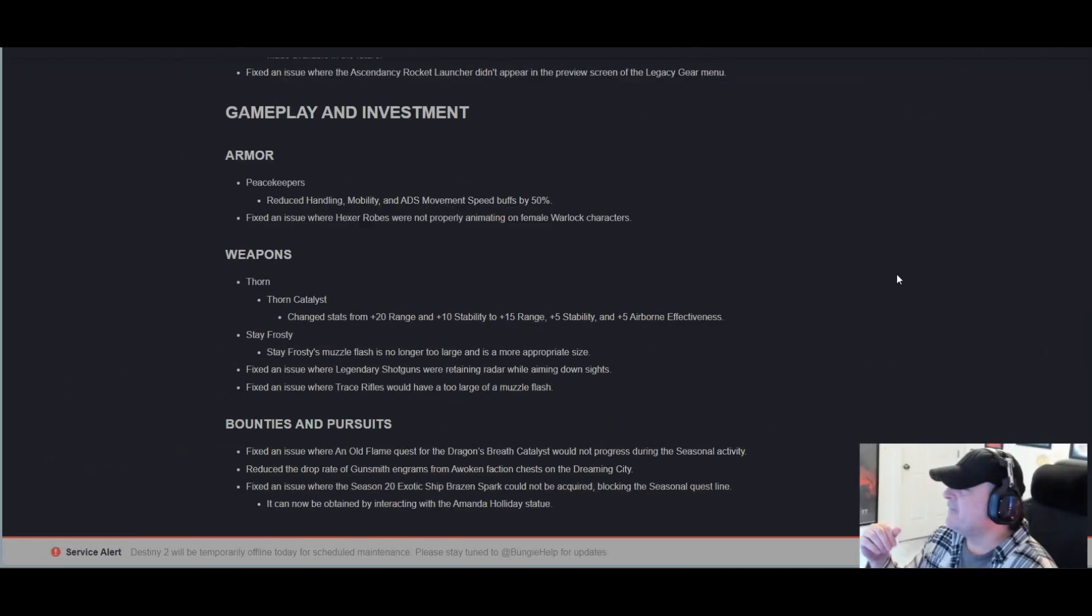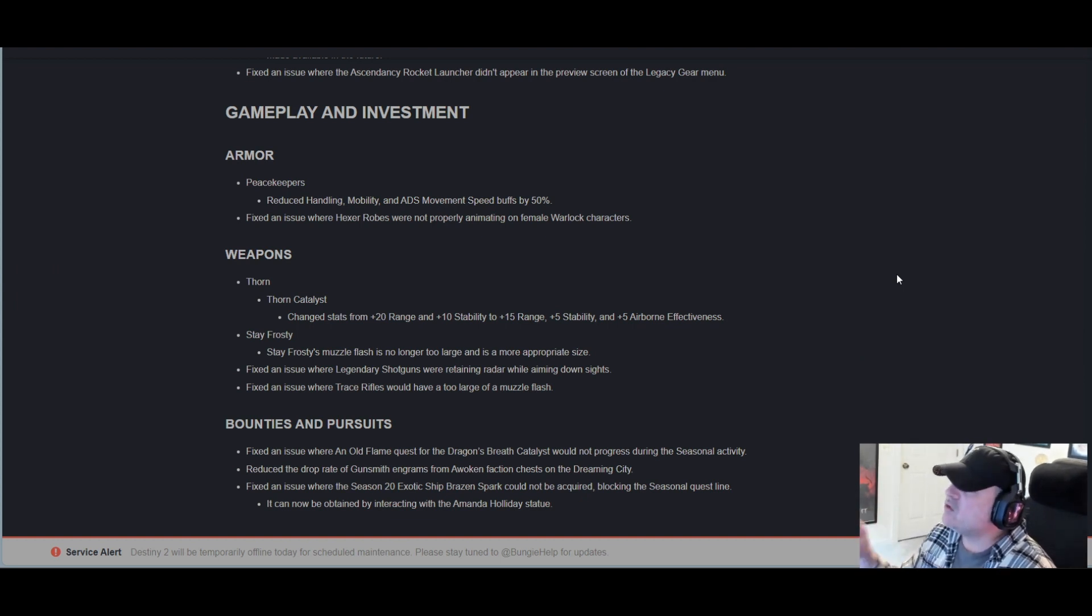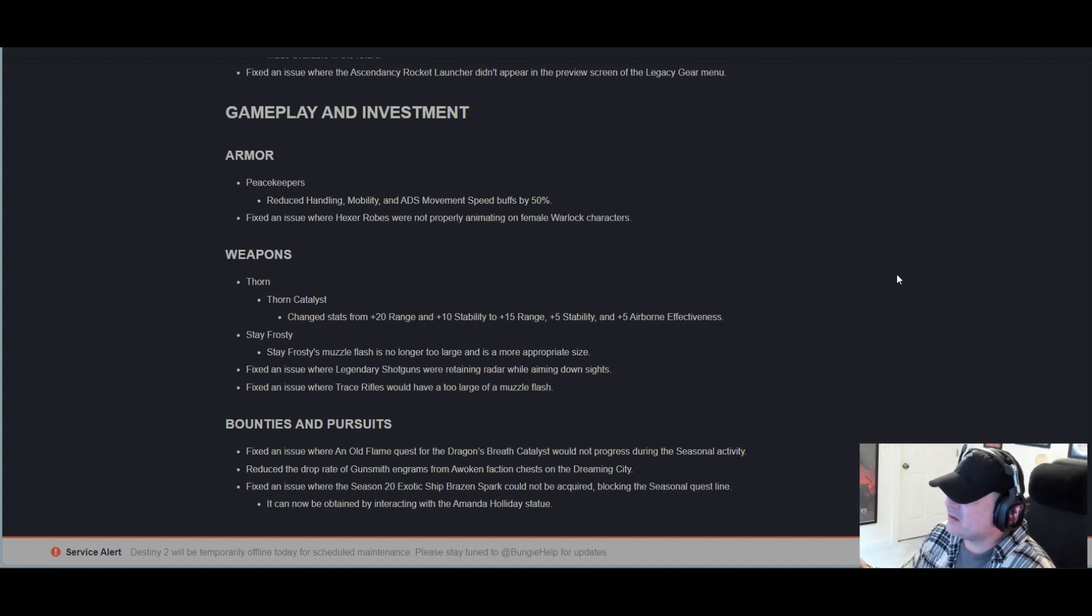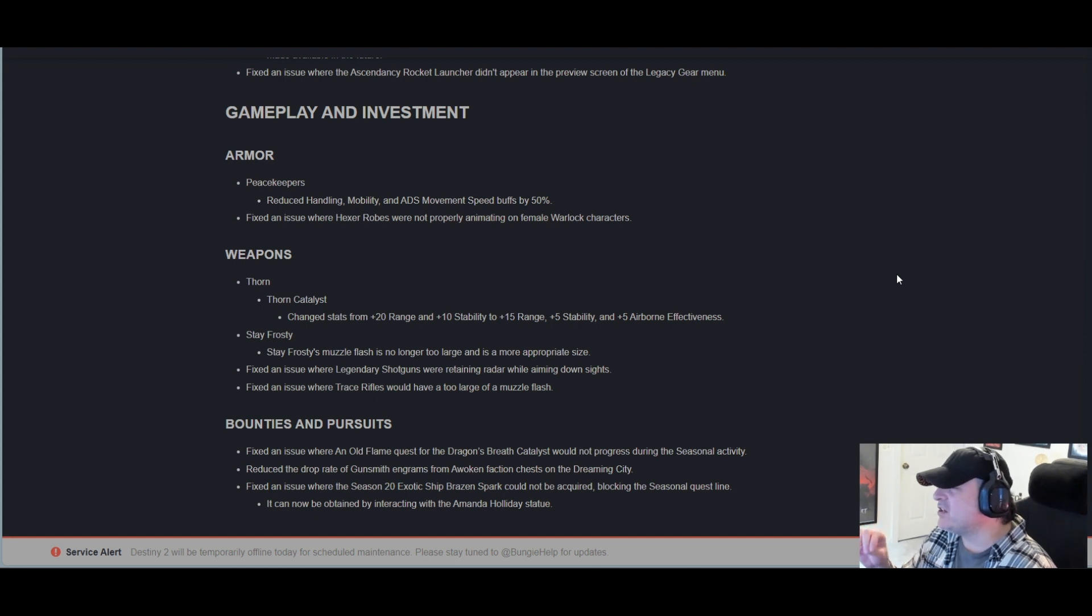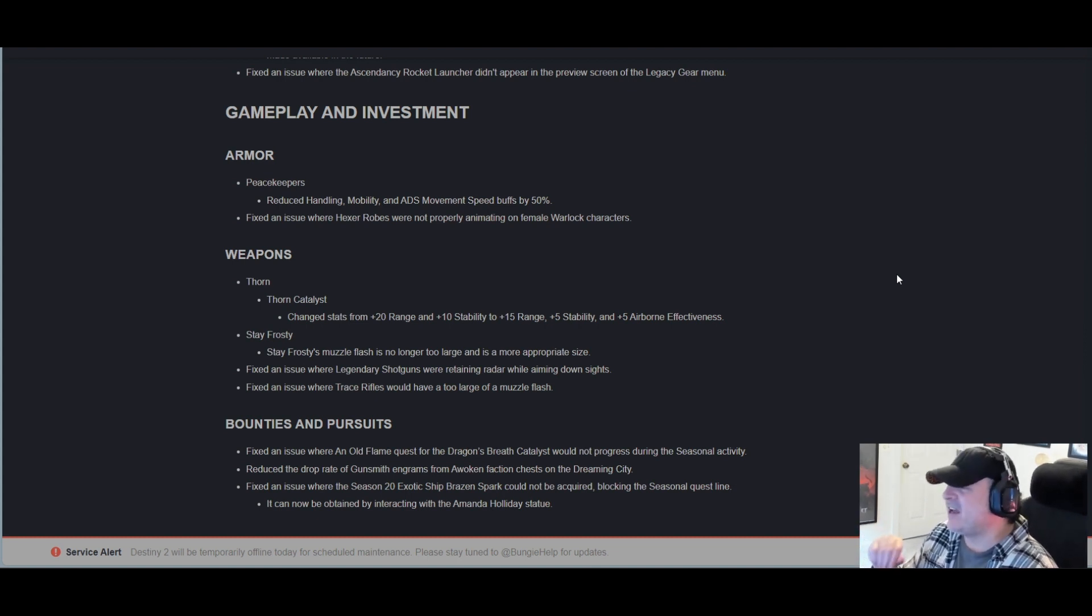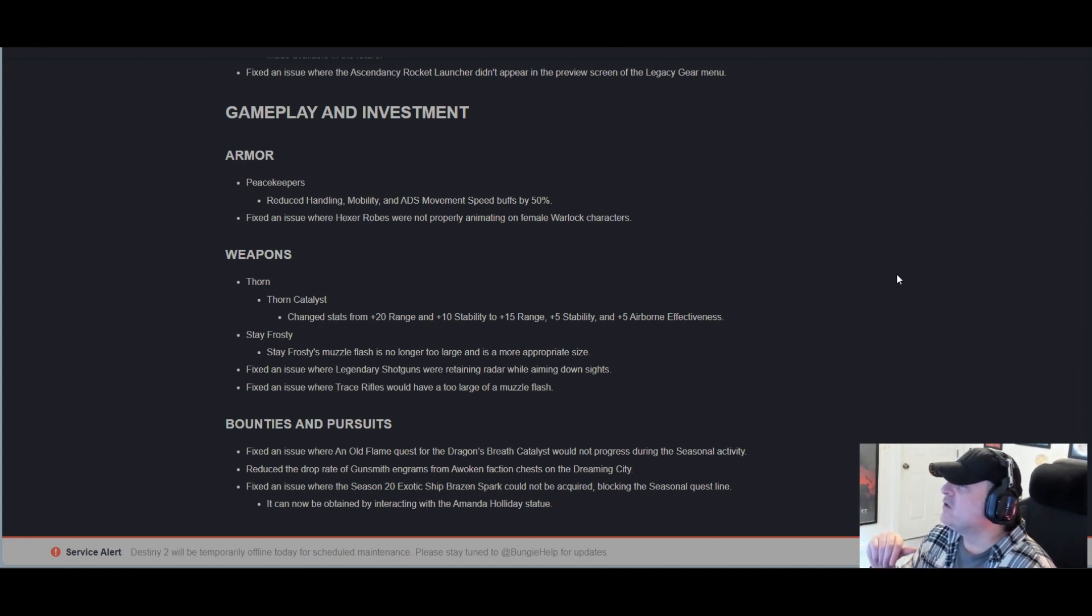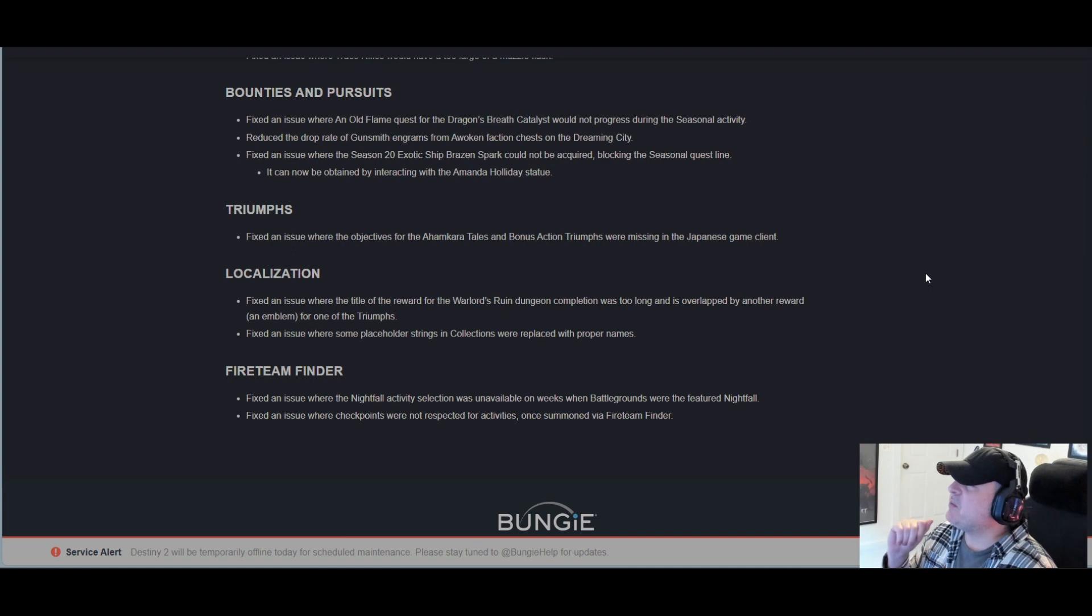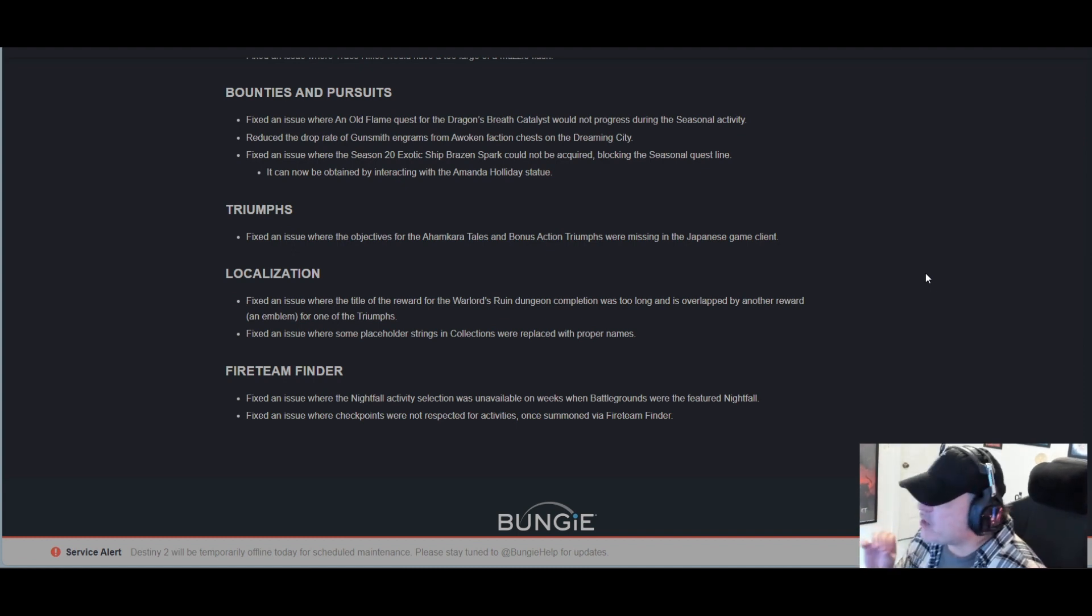Stay Frosty's muzzle flash is no longer too large and is a more appropriate size. Fixed an issue where legendary shotguns were rotating radar while aiming down sights. That's a big no-no for Bungie there. Fixed an issue where trace rifles would have too large of a muzzle flash. That's an excellent change. I did notice that.